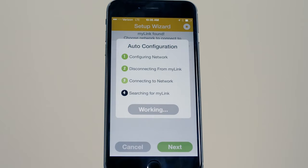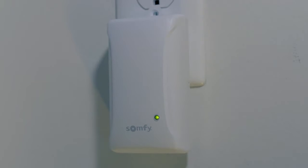The MyLink will join your network. Once Step 4 is complete, confirm the LED status is solid green, indicating that the MyLink is connected to the LAN.